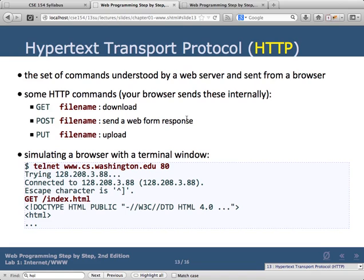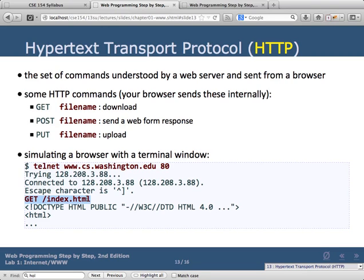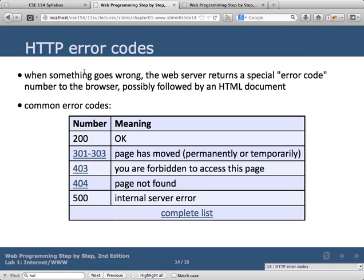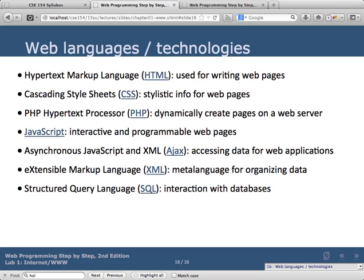HTTP is the protocol with which web browsers communicate with a web server. You can actually pretend to be a web browser using a program called Telnet — if you issue an HTTP command, the server will spit out the HTML code it returns. We'll talk more about error codes and MIME types later in the quarter.